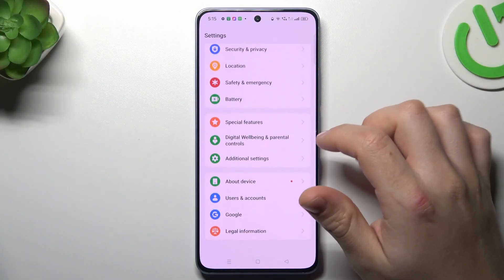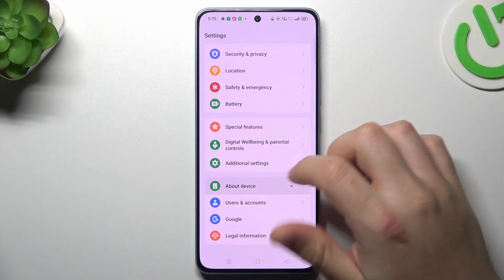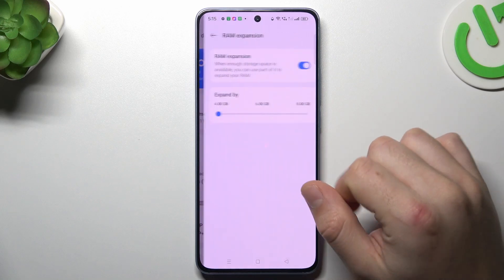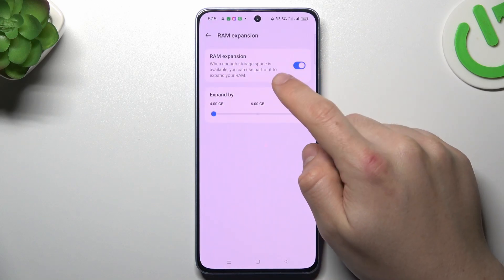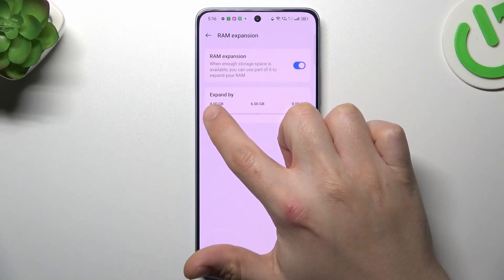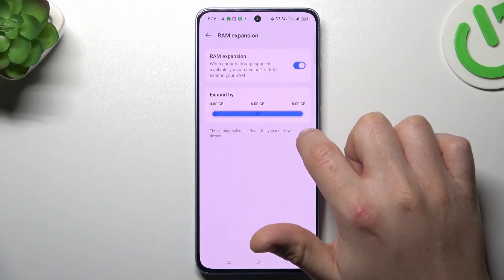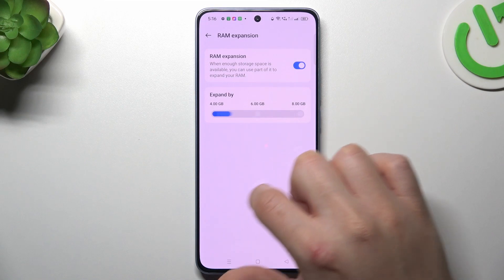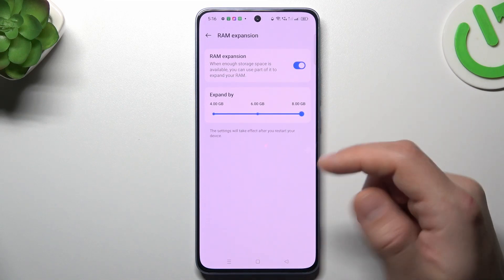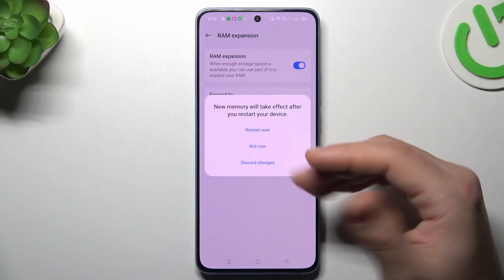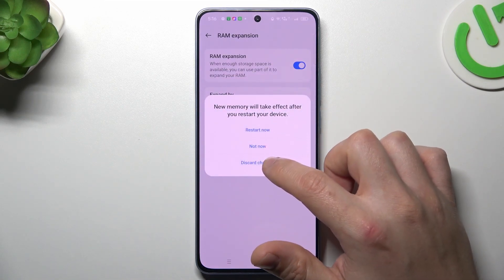I will first open the settings, then swipe down and go to About Device. Now select RAM, turn on the RAM expansion and choose the amount of the new virtual RAM memory using the slider. After that you just have to reset the device and that's it.